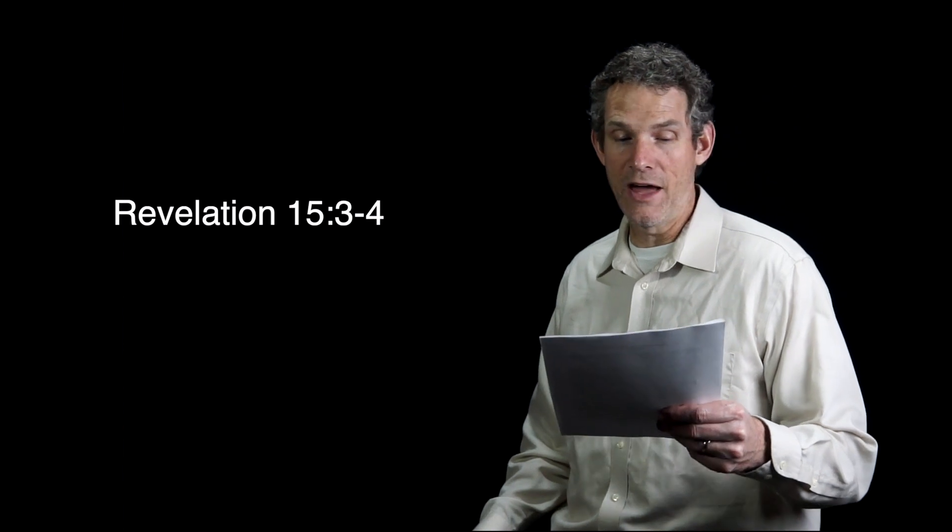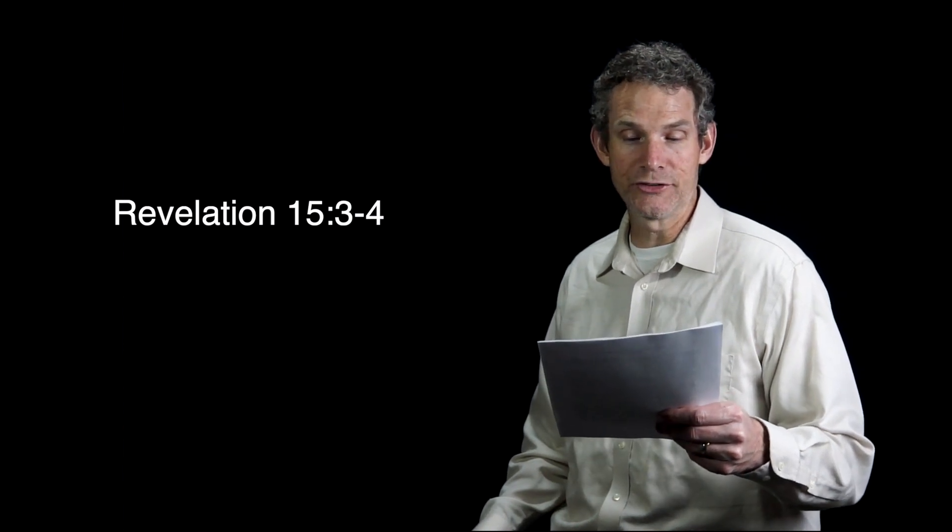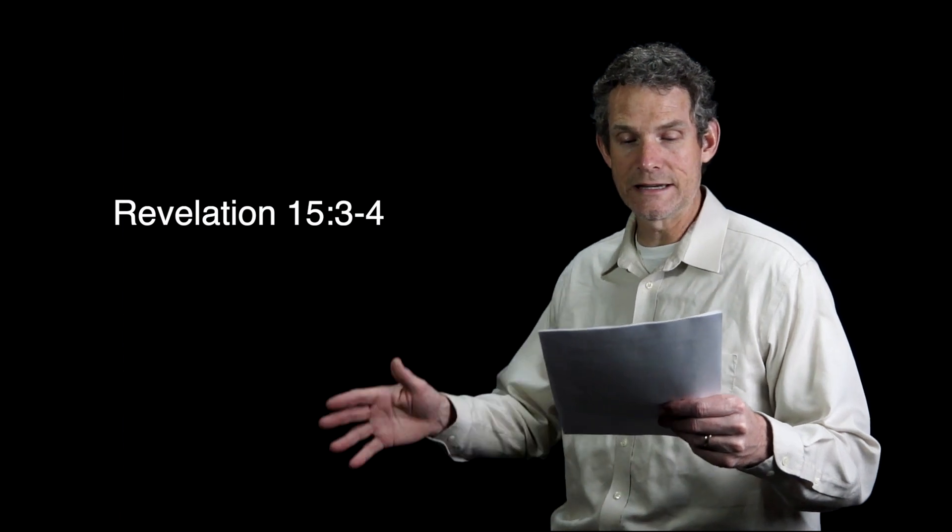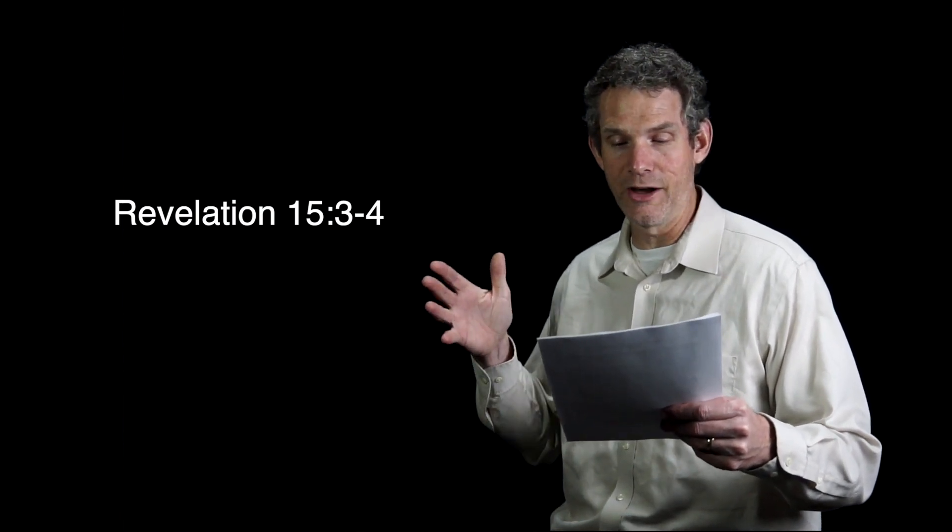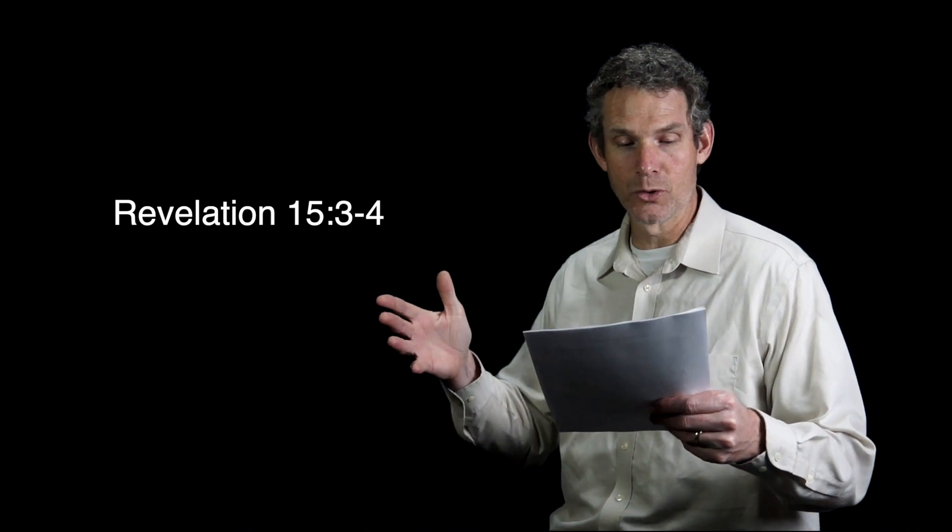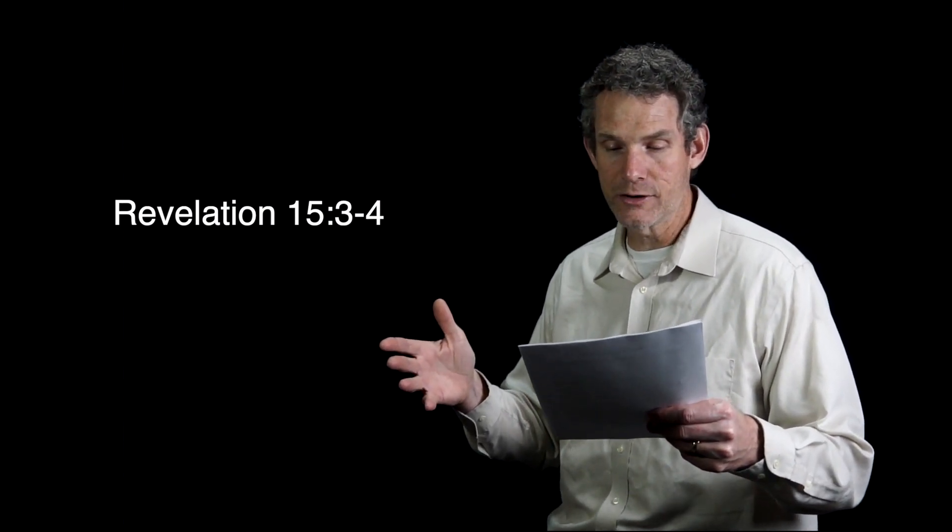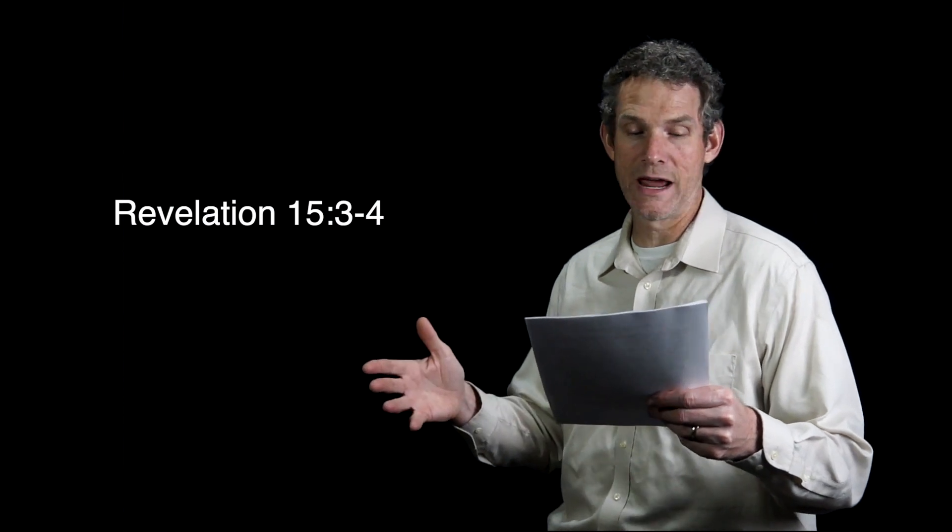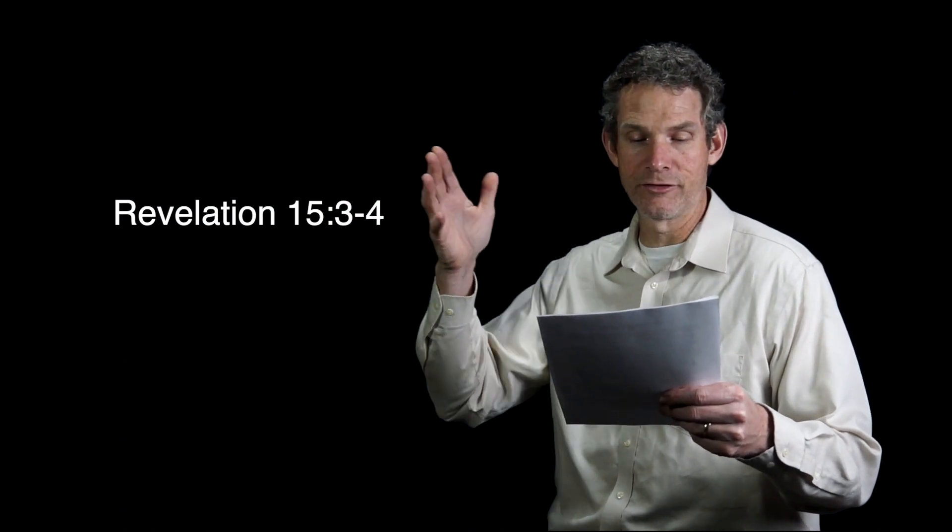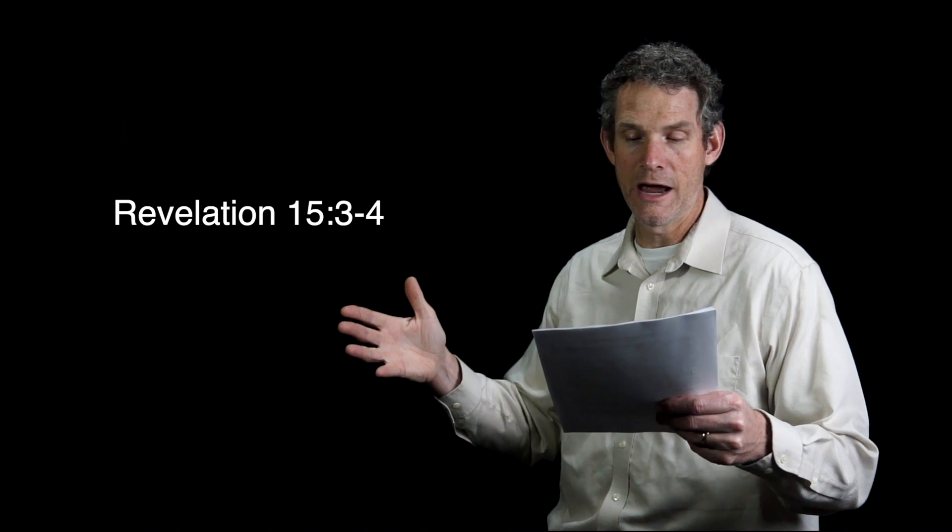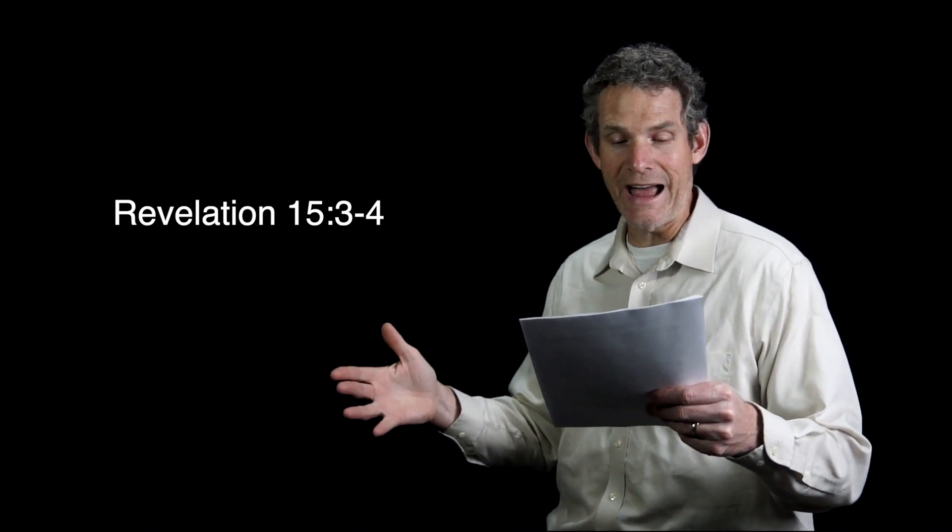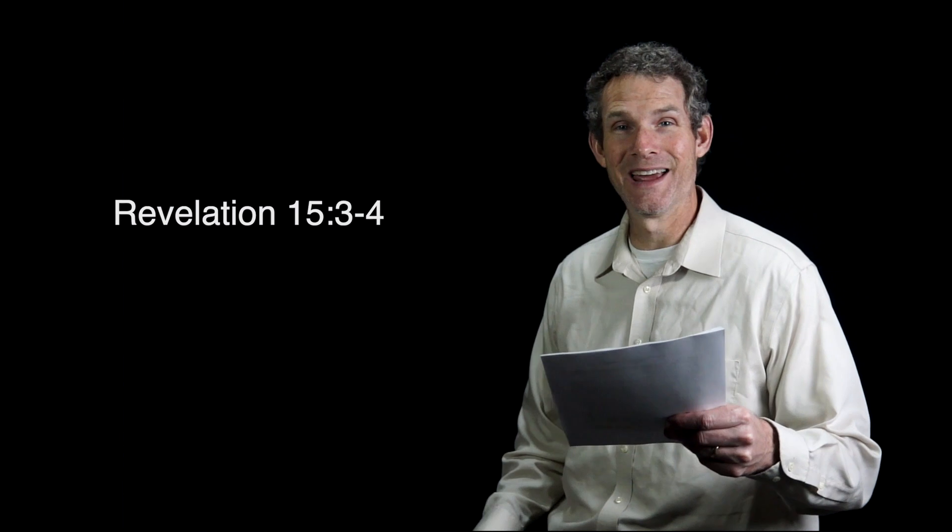And they sang the song of Moses, the bondservant of God, and the song of the Lamb, saying, Great and marvelous are your works, O Lord God the Almighty! Righteous and true are your ways, King of the nations! Who will not fear, O Lord, and glorify your name? For you alone are holy, for all the nations will come and worship before you, for your righteous acts have been revealed.